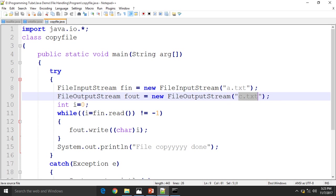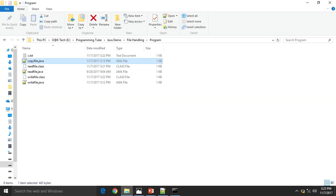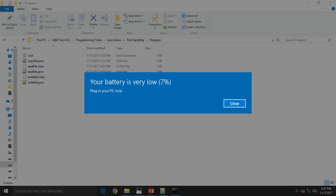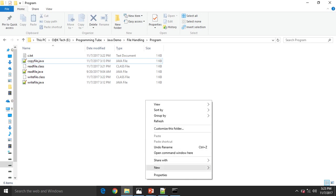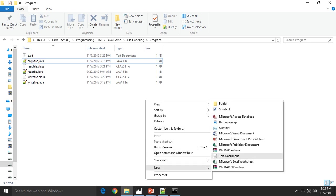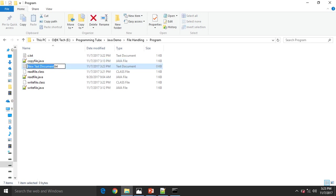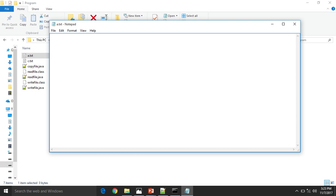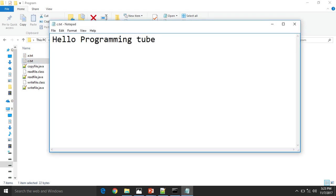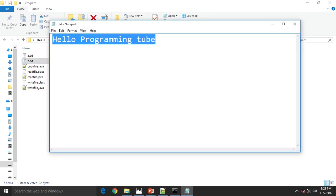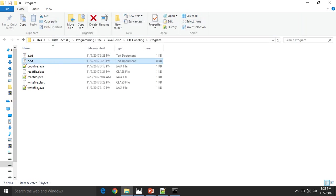First, how to create a.txt. Write something: hi. Now a.txt will be copied to c.txt. So c.txt is blank.